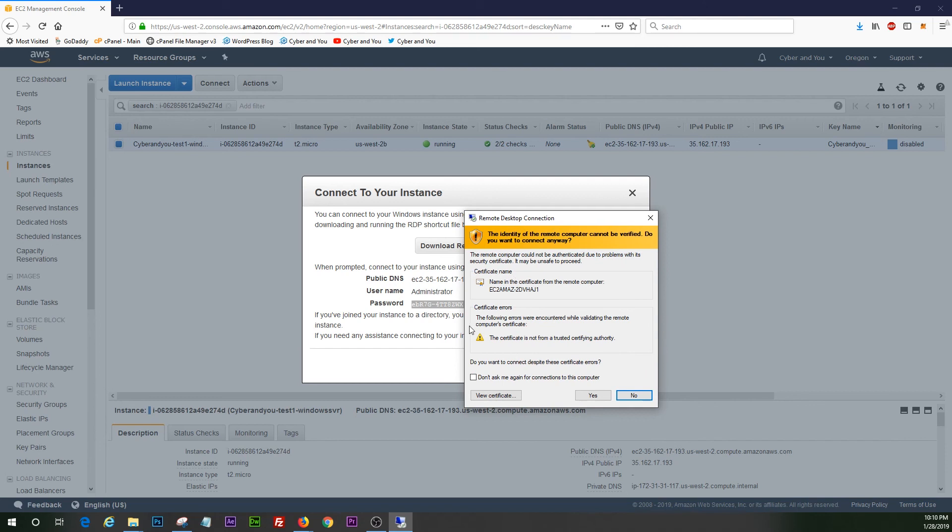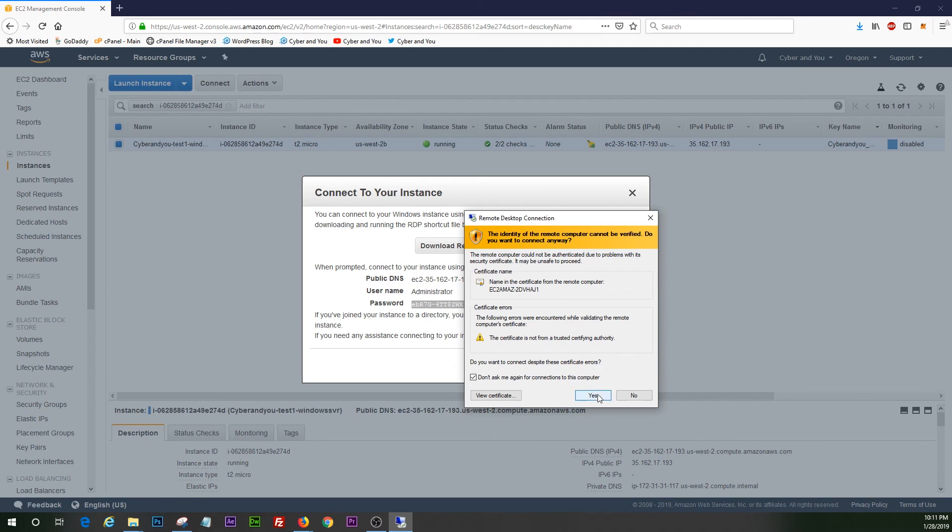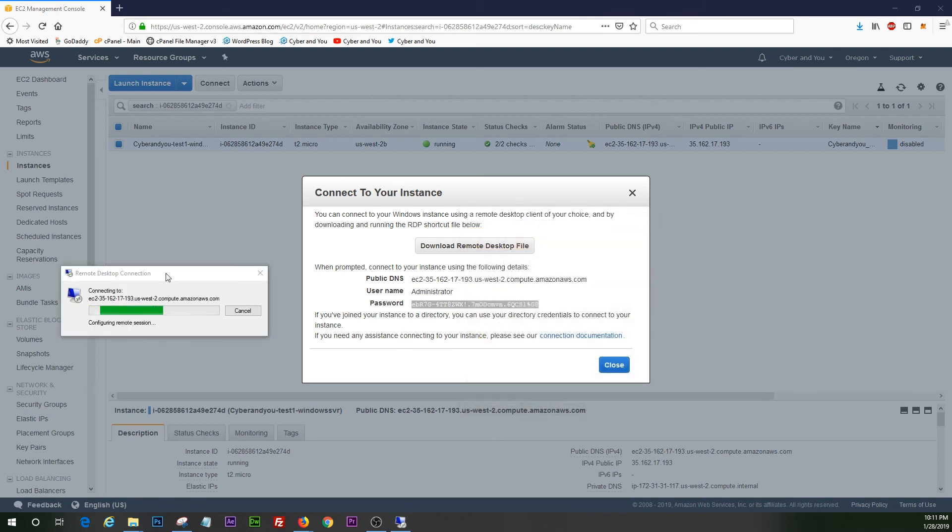All right. So this will prompt you when you initially try to connect. I just typically say, don't ask me again and hit yes. Just verifying that the certificate is safe and you understand who this host and instance is. All right. Let it do its thing. Configure the remote session.